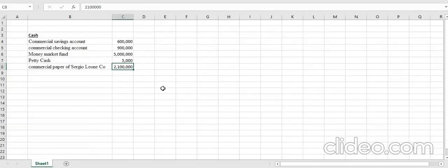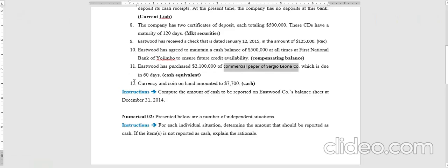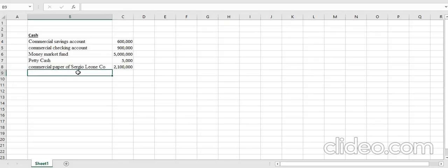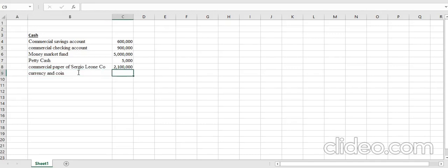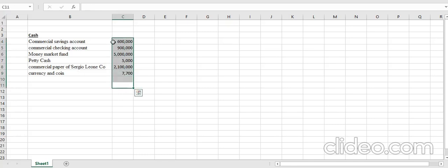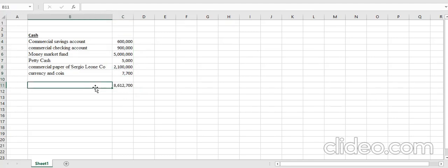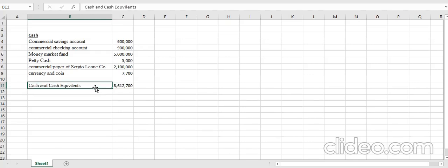The last item is currency and coins worth seven thousand seven hundred dollars — obviously cash. Summing everything up gives a total of eight million six hundred and twelve thousand seven hundred dollars, which is the cash and cash equivalents balance to be reported on the balance sheet.